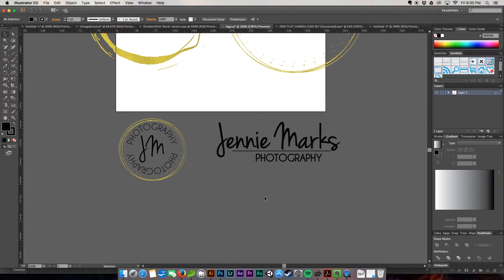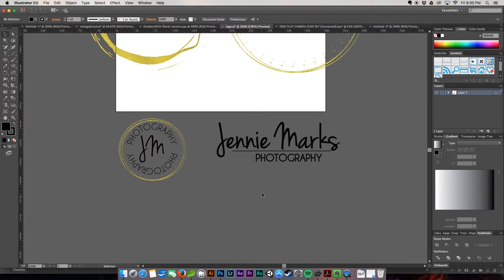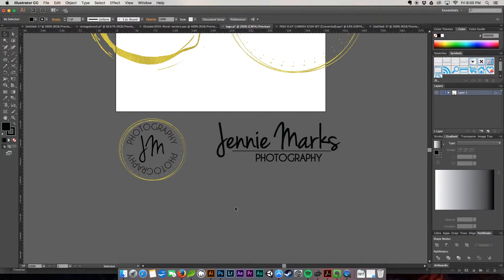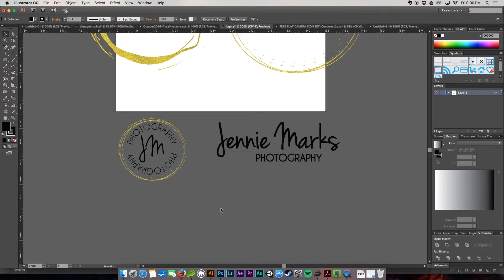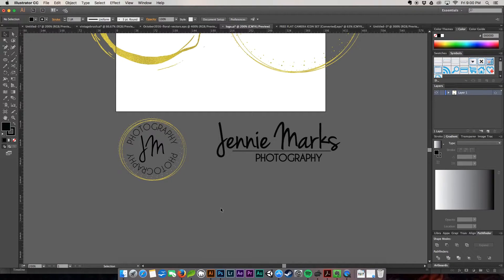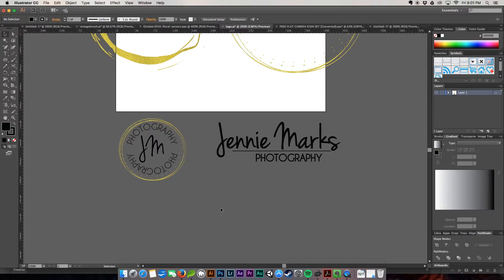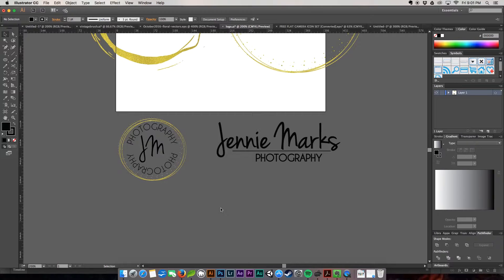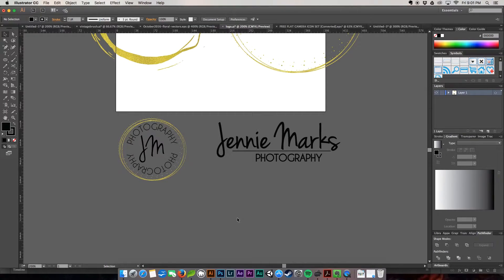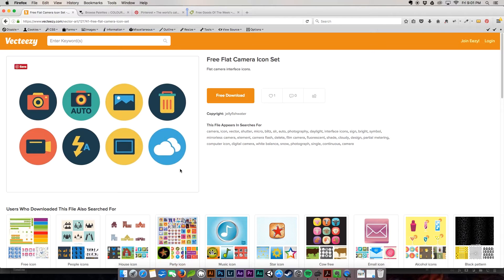And before we go ahead and get into the branding board, we're going to talk really quickly about inspiration and where you can find inspiration for your branding board. So you have some normal things. You have your logo, your alternate logos, your color palette, your icons, some patterns, you may have one or two photos. Where do you find all these inspirations? Well, the internet, let's face it.